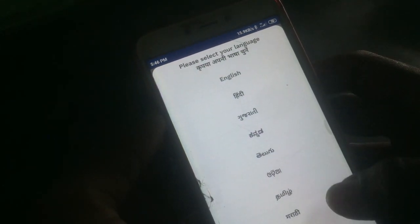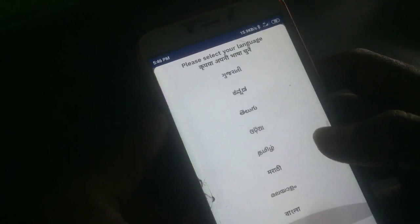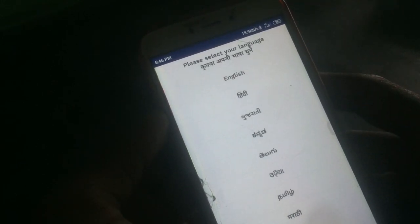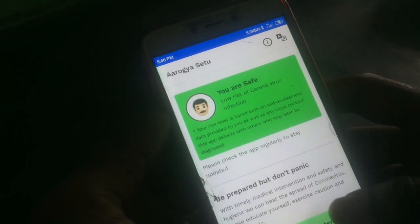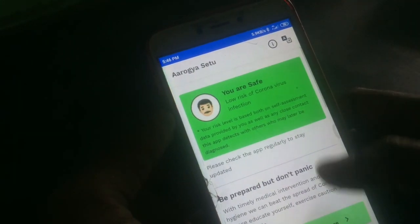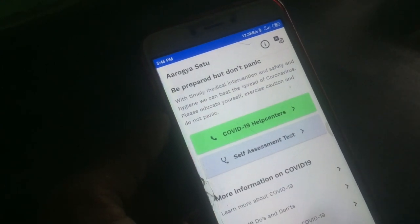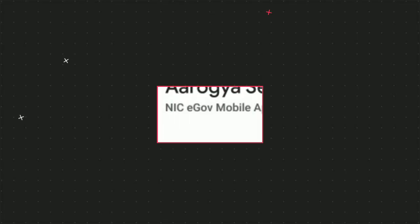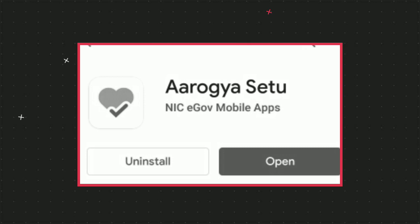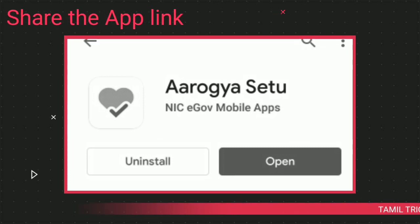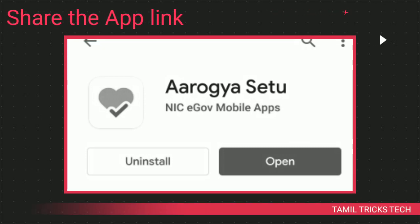It doesn't matter if you have any information — you can use the same data. Okay friends, please like, share, and subscribe. Thank you.